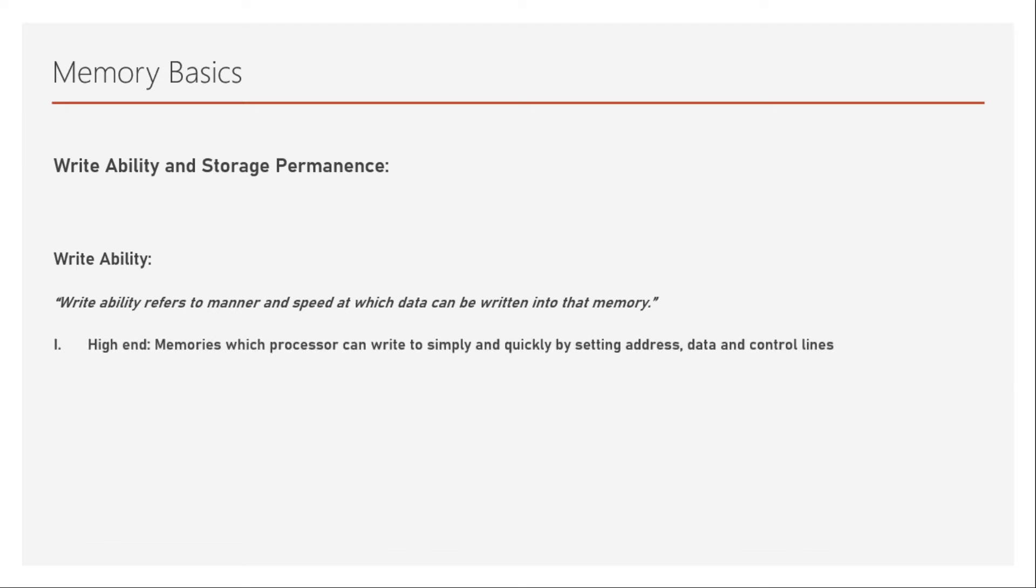At the high end of writability, we have memories which processor can write to simply and quickly by setting address, data and control lines. This is a very simple way of writing into the memory and it will be very fast. At the same time, processor can simply write into that memory under normal conditions. I will not give you any example right now. When we see the type of memories, I'll show you some examples at that time about writability and as well as storage permanence.